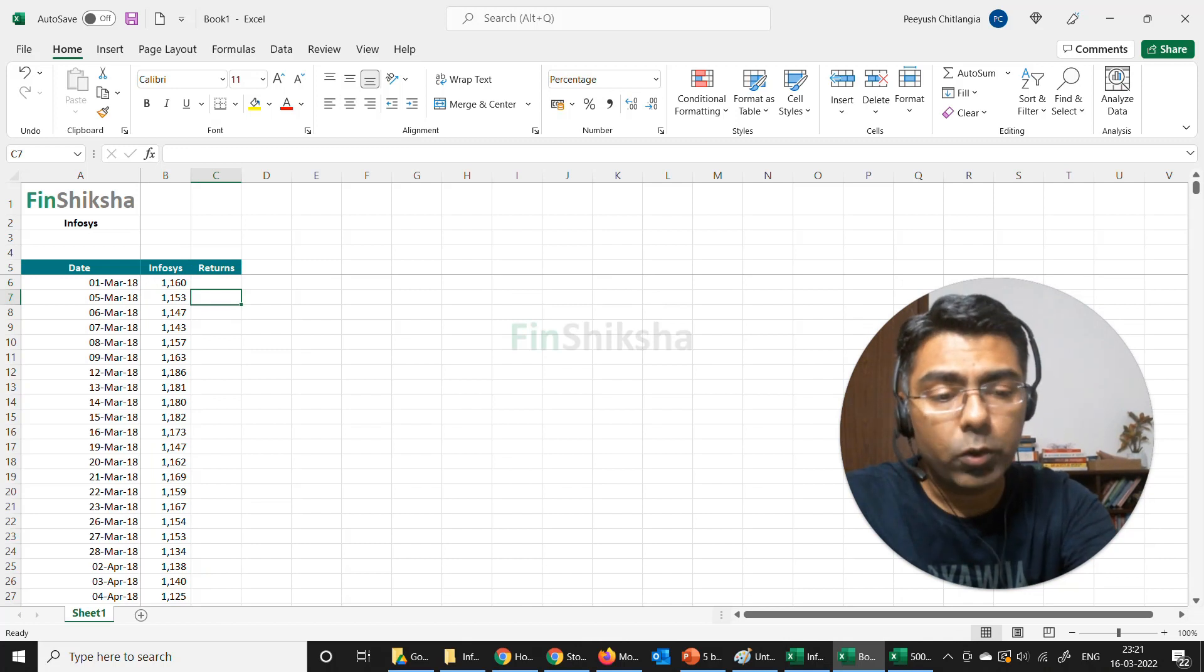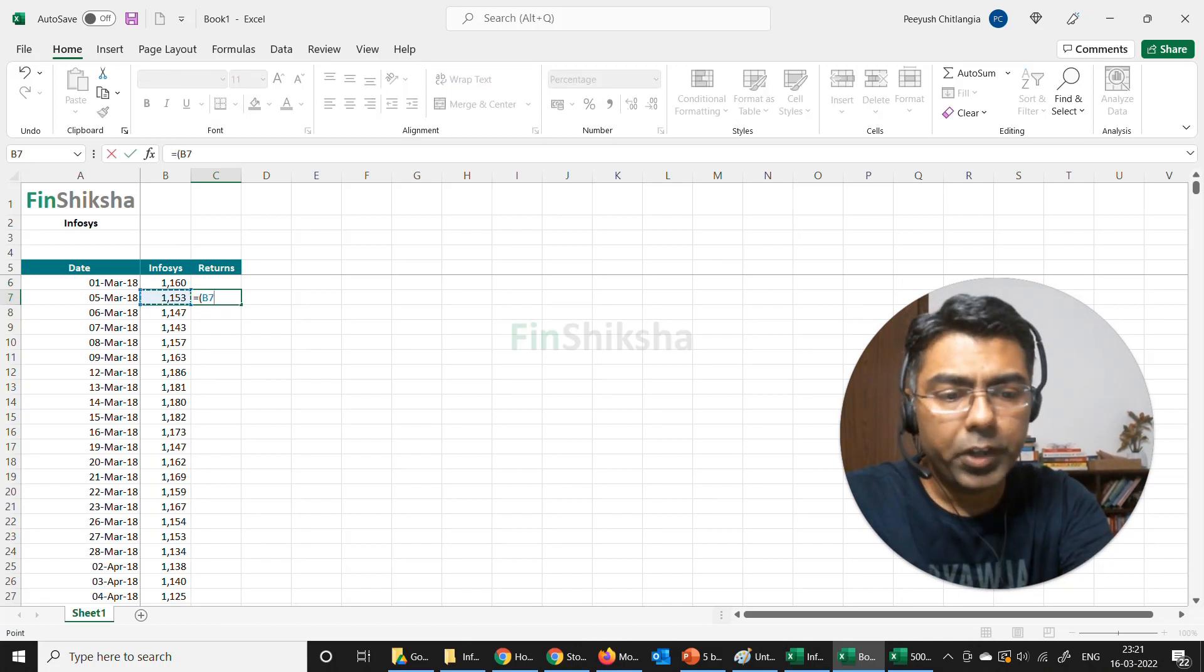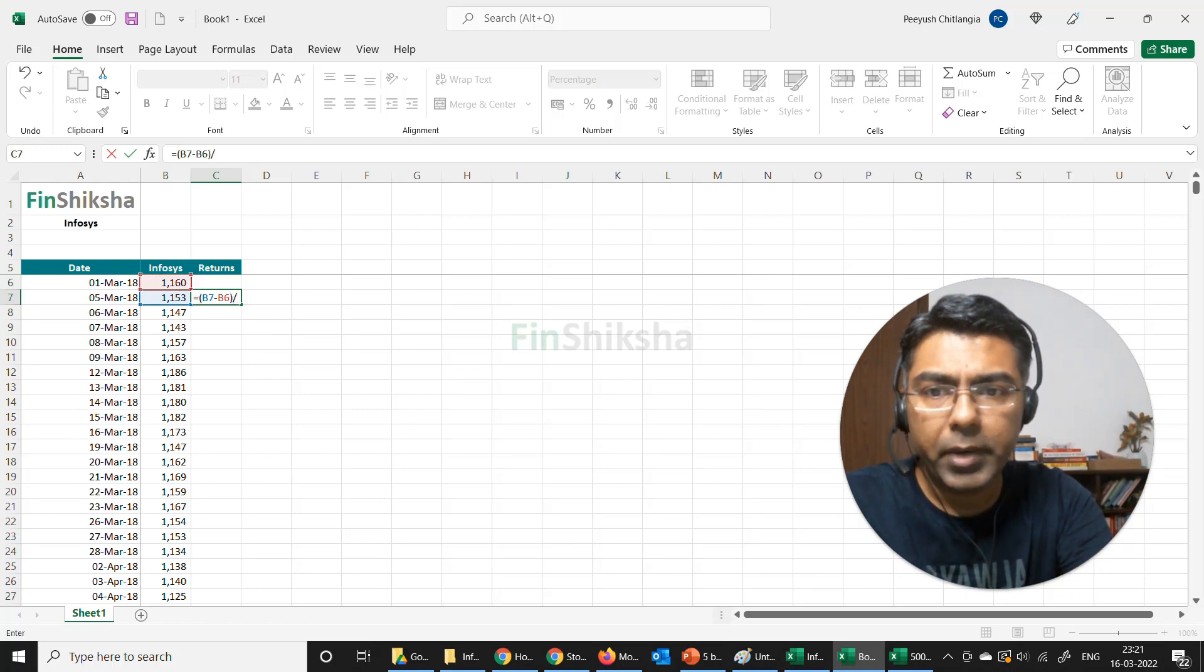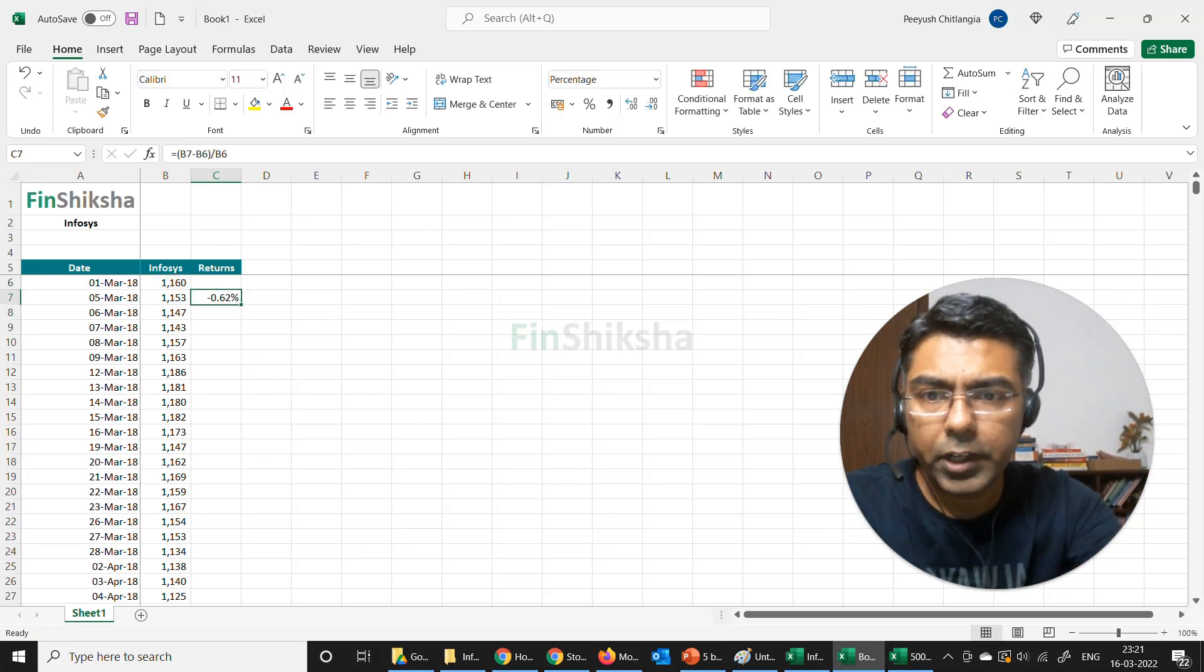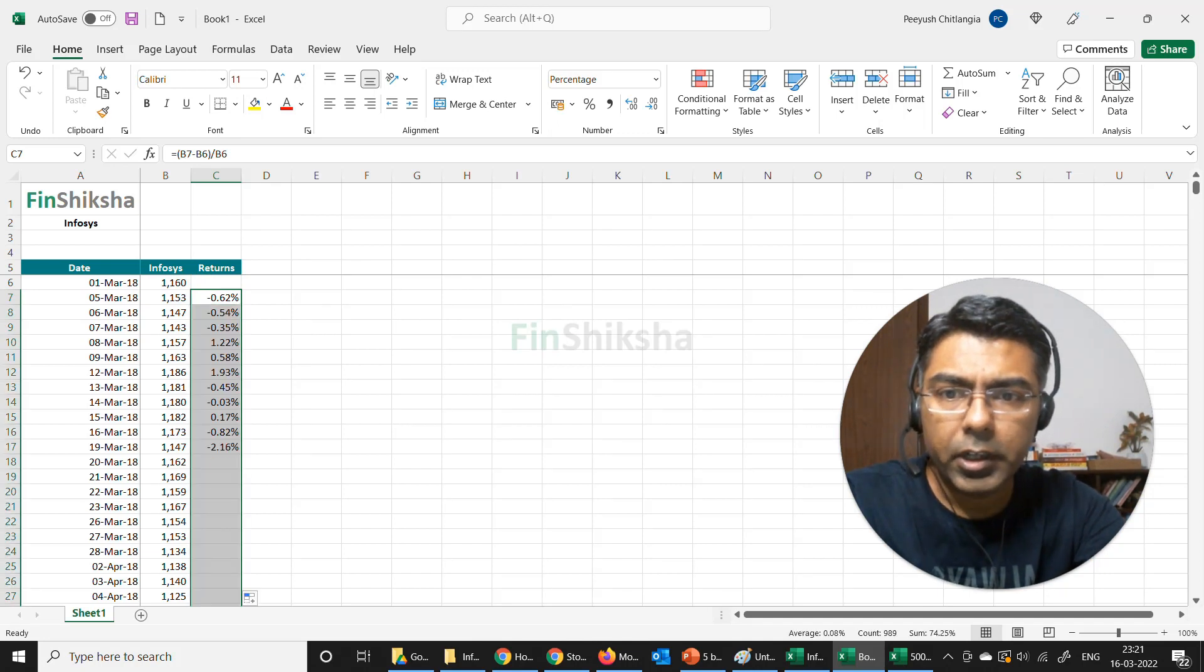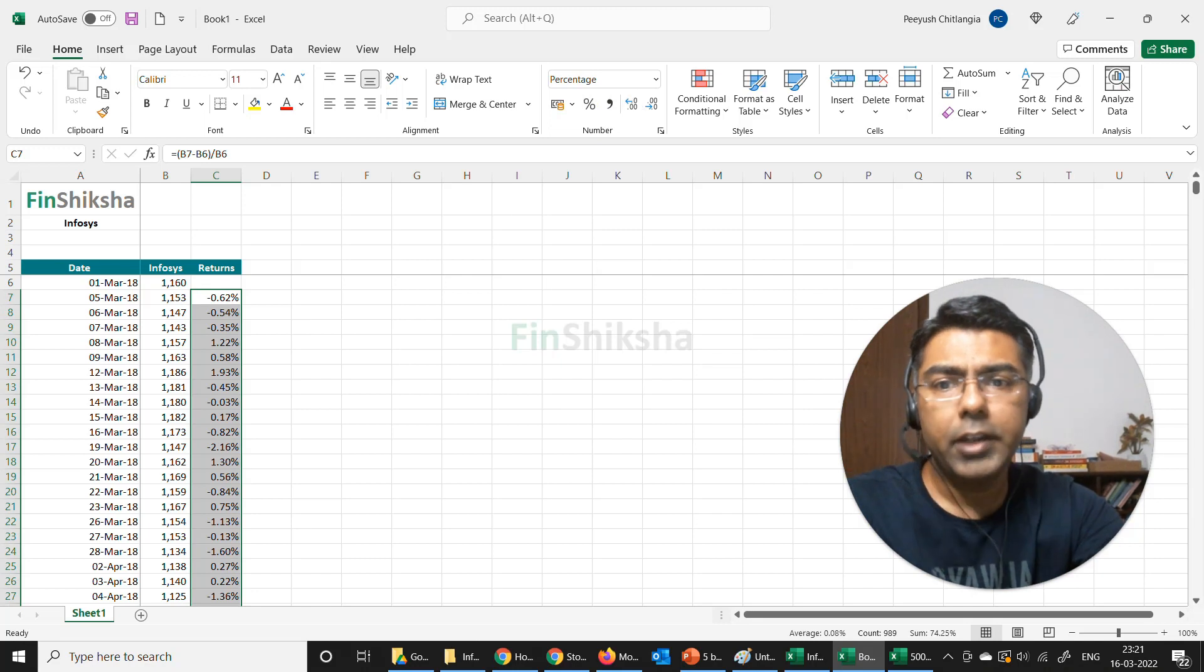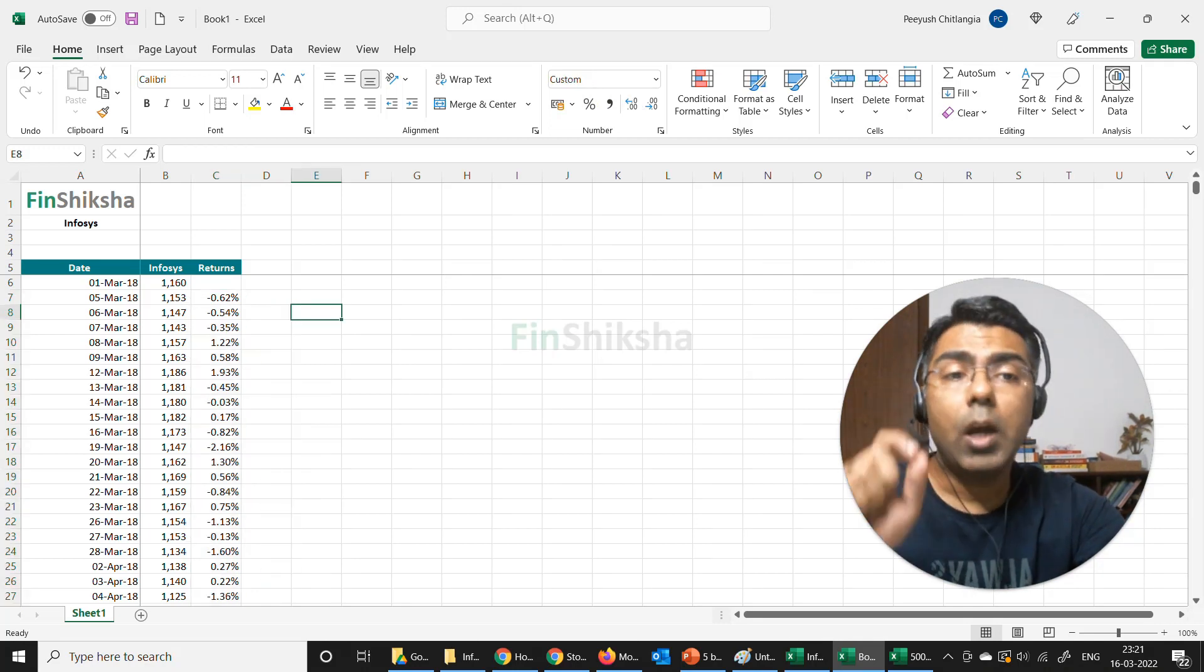So how do I calculate the return data? The return data is today's price minus yesterday's price divided by yesterday's price. So that gives me the return. Double-click on this. This has to be formatted as a percentage and just add a couple of decimal points.